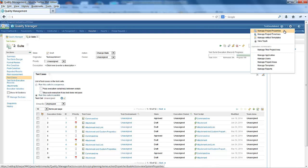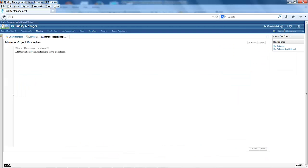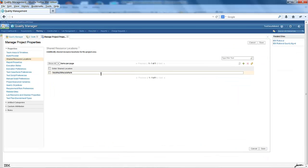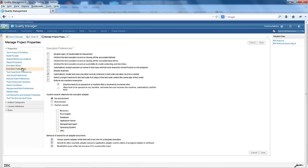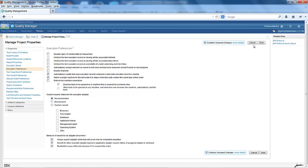There is a project property under execution preference called 'select a single machine for the test suite if all steps in the test suite contain the same type of test script.' I enable this preference.